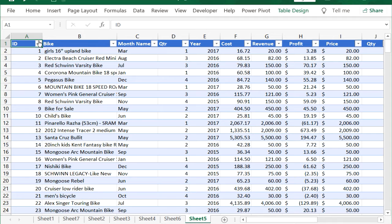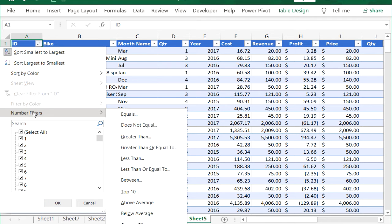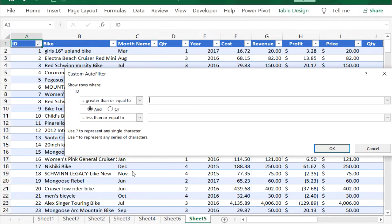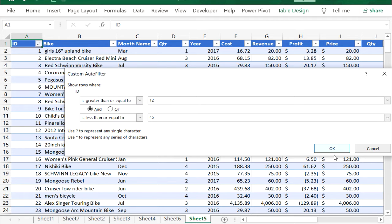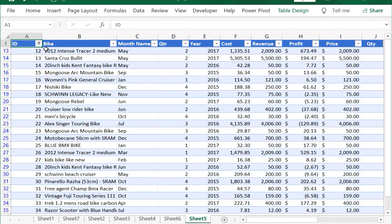Create a custom number filter by selecting Number Filters and Between from the ID drop-down. Type 12 and 45 into the text boxes, followed by OK.